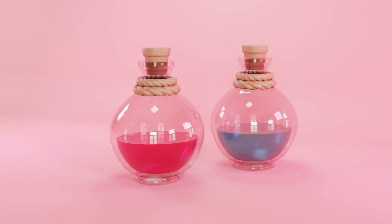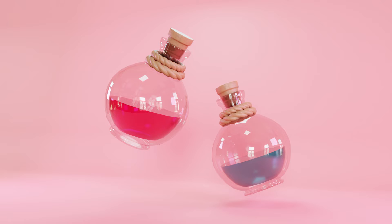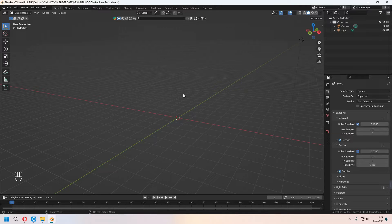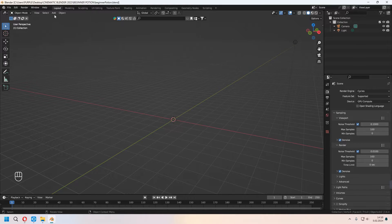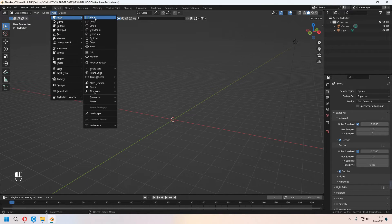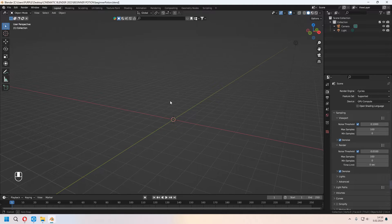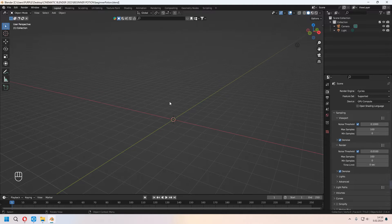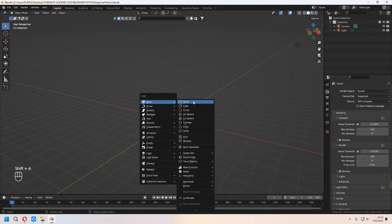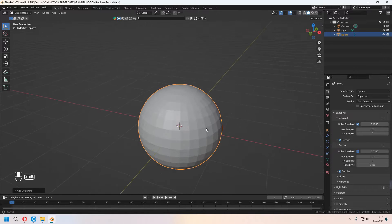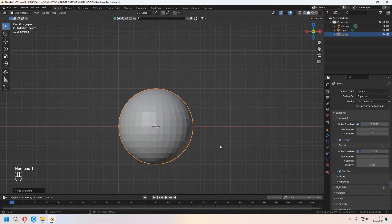Hello, welcome to Nine Design 3D. Today we will make this beginner project tutorial — a potion models. In Blender, our interface looks like this. You can go to the top Add button or use Shift+A to add some mesh onto your scene. We will add a UV sphere.